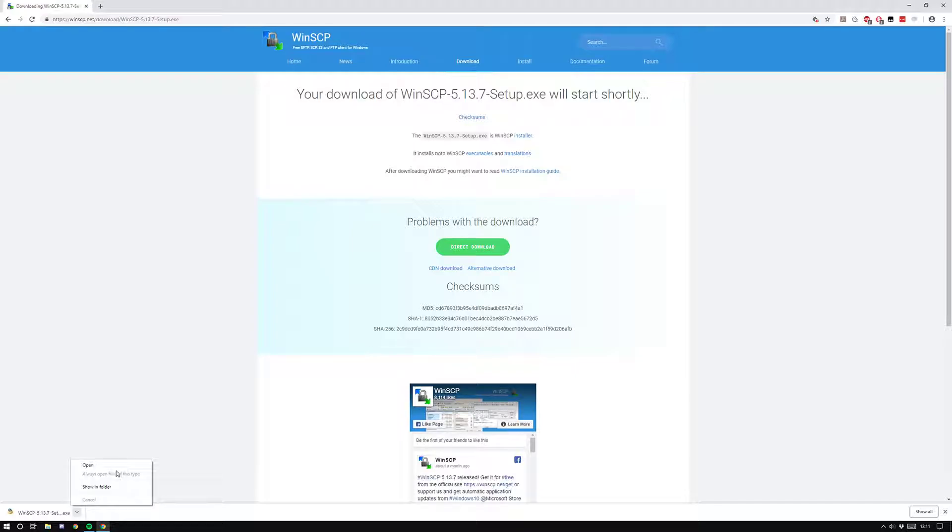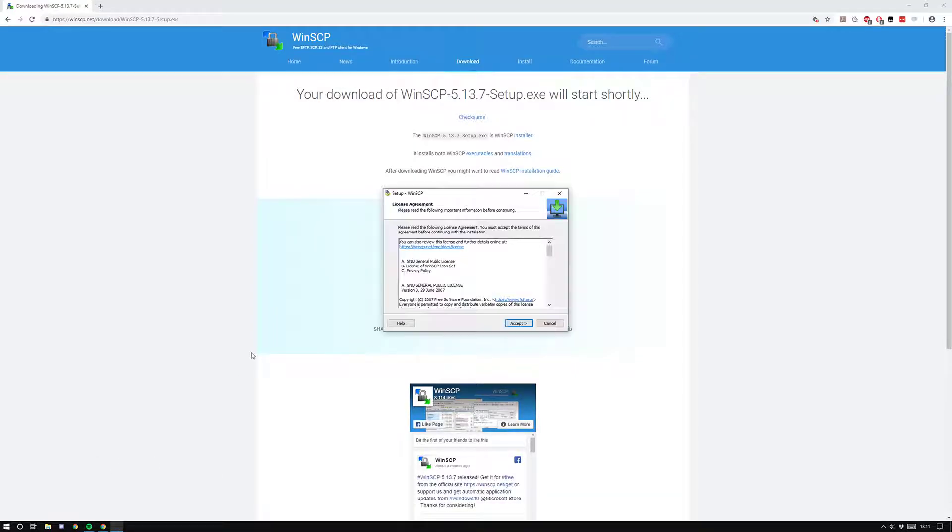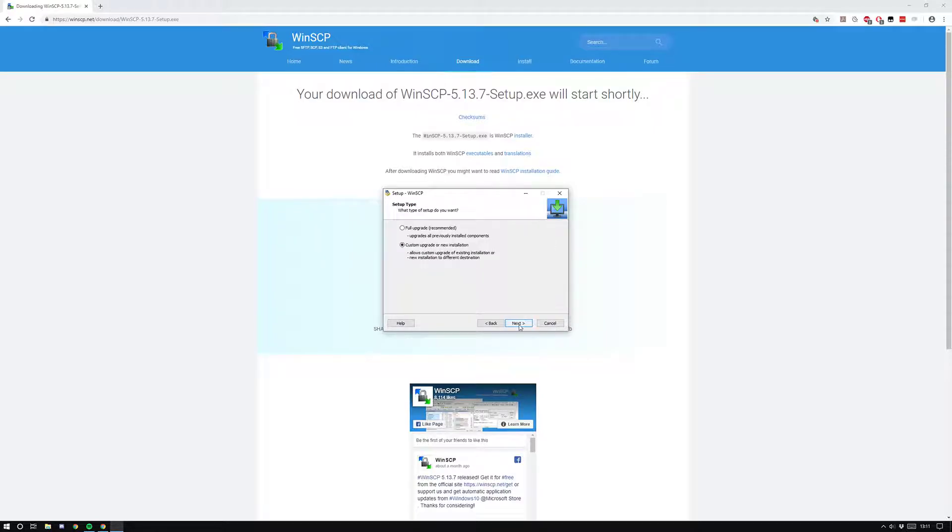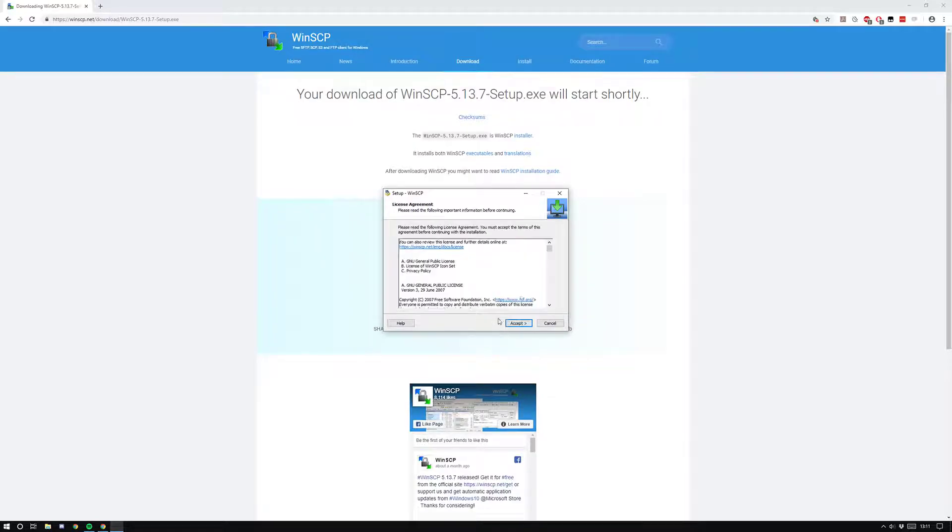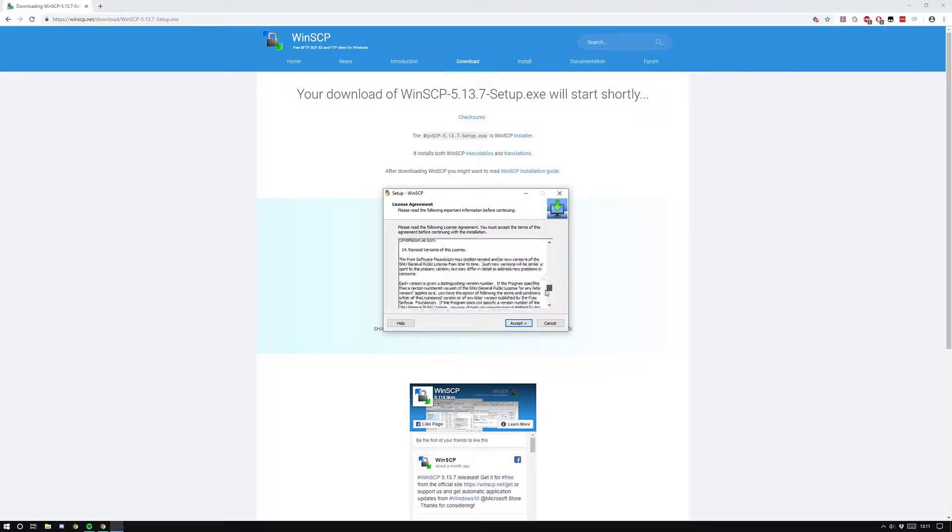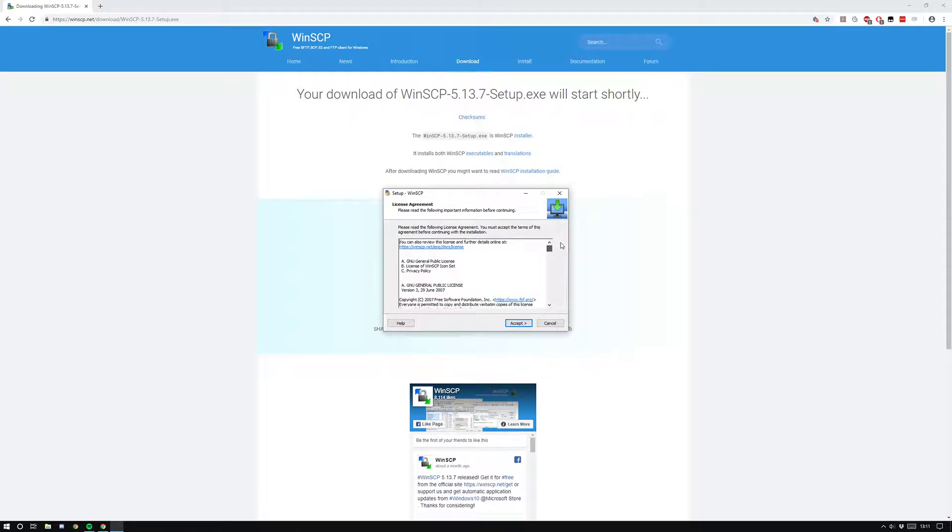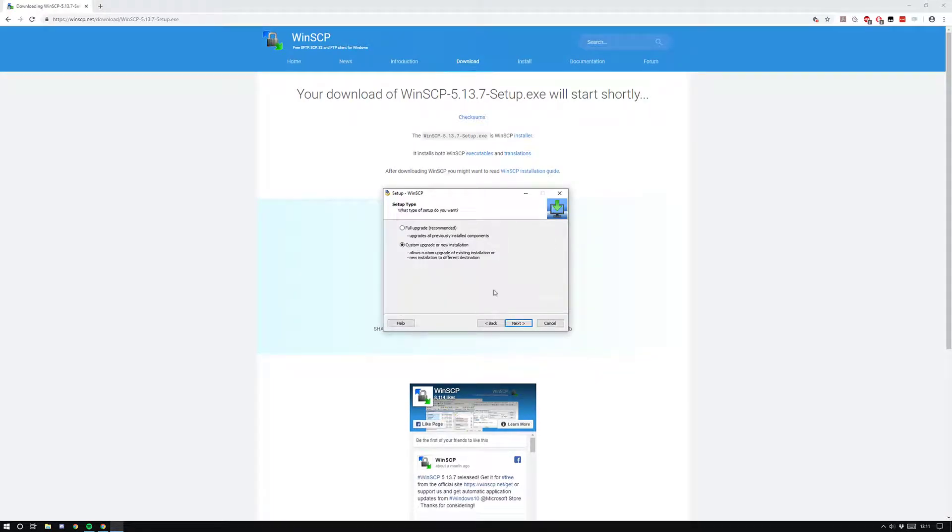I've already got this installed but I can still show you what you can see. If you open that, accept the conditions, read through the agreements, then click next. I'll accept. You won't get this because I'm going to do an upgrade because I've already got it installed.